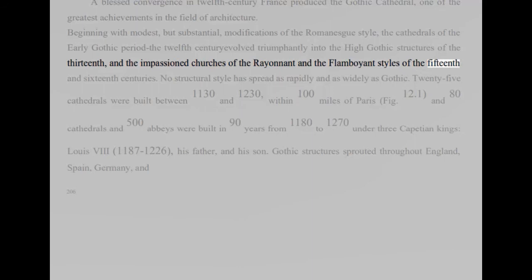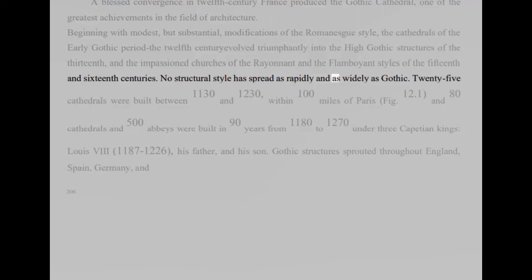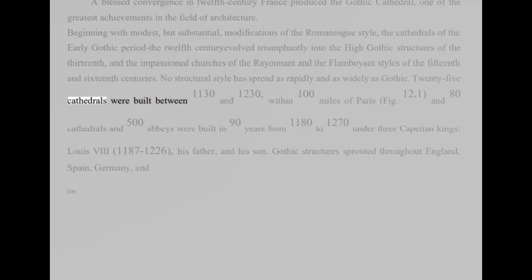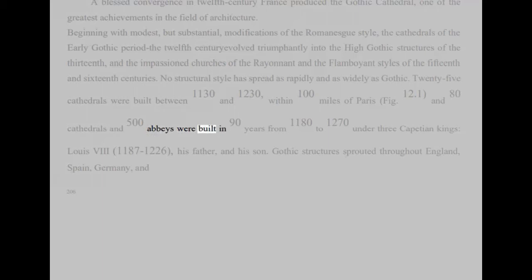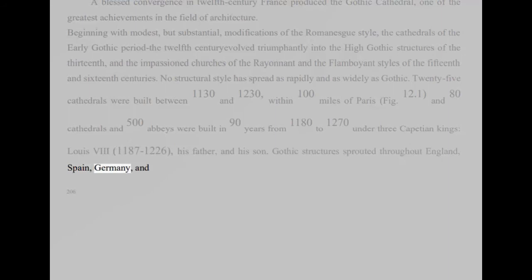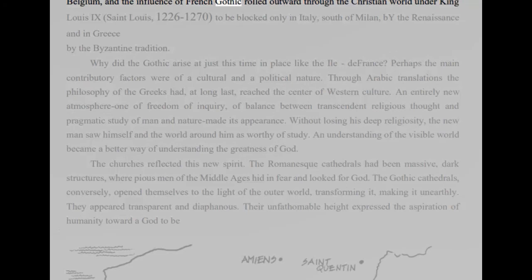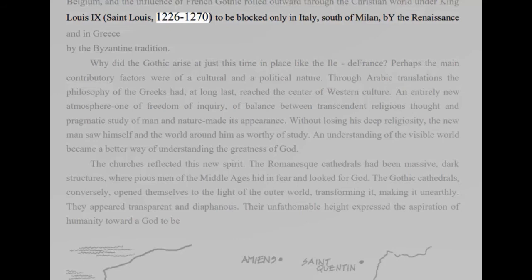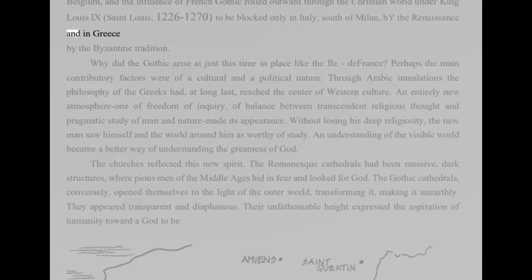No structural style has spread as rapidly and as widely as Gothic. 25 cathedrals were built between 1130 and 1230, within 100 miles of Paris, Fig 12.1, and 80 cathedrals and 500 abbeys were built in 90 years from 1180 to 1270 under three Capetian kings. Louis VIII, 1187 to 1226, his father, and his son. Gothic structures sprouted throughout England, Spain, Germany, and Belgium, and the influence of French Gothic rolled outward through the Christian world under King Louis IX, St. Louis, 1226 to 1270, to be blocked only in Italy, south of Milan, by the Renaissance and in Greece by the Byzantine tradition.